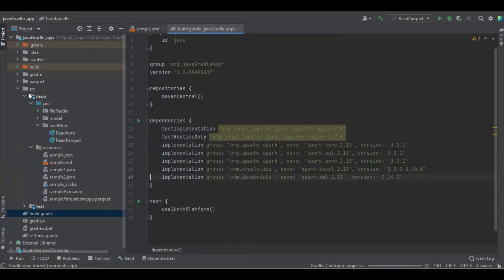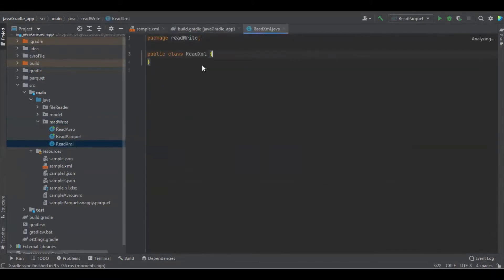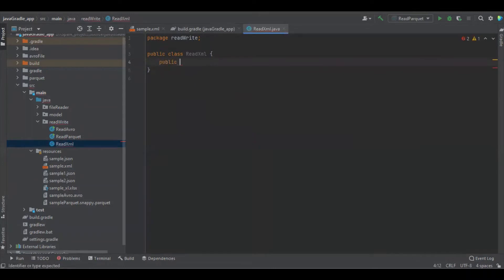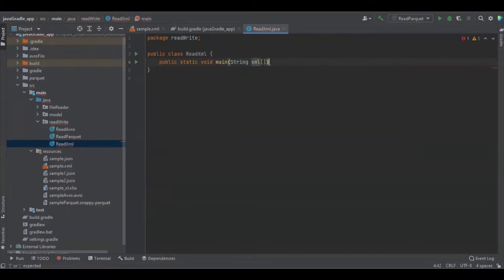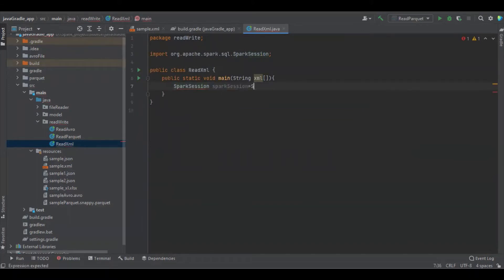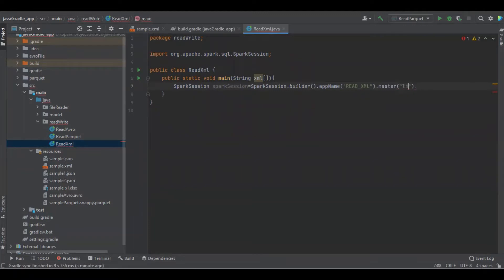That's all — the library has started downloading. Meanwhile we will go and create a simple Java program to read and write the XML file. We're going to create a simple main class and create a Spark session. Now we have created the Spark session, and we need to load the XML file.